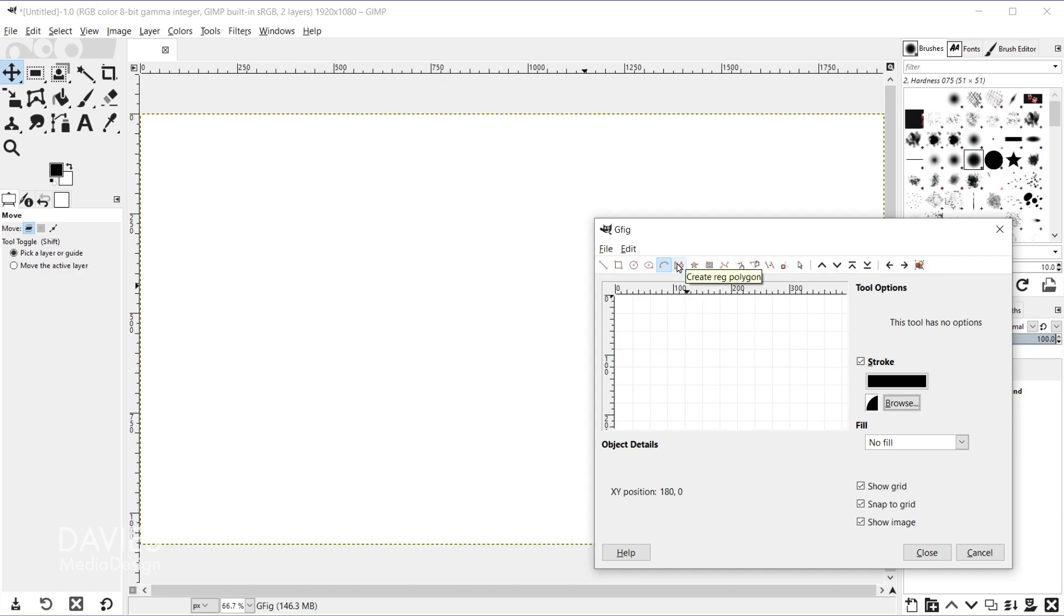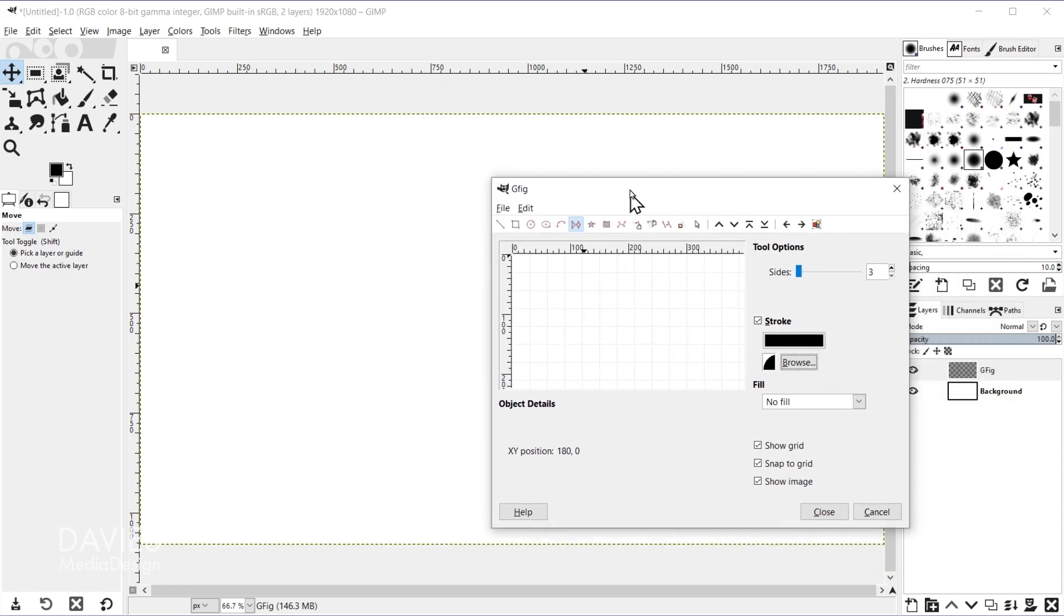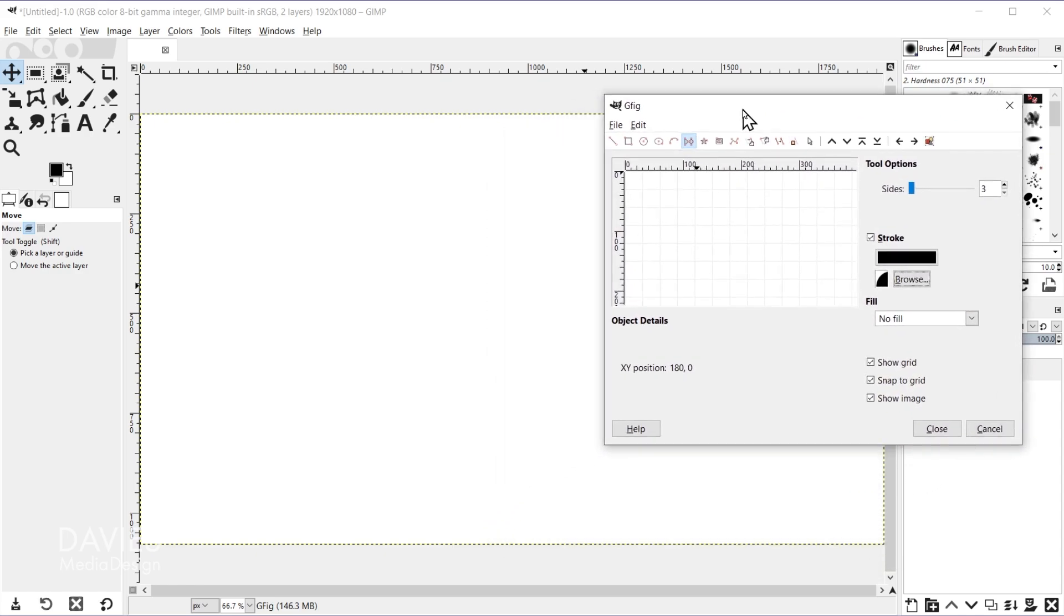But I'll move on to the next icon which is to create a regular polygon. So I'll click on that, and let's just center this up a bit. So here in the tool options you'll see we now have a slider for sides.